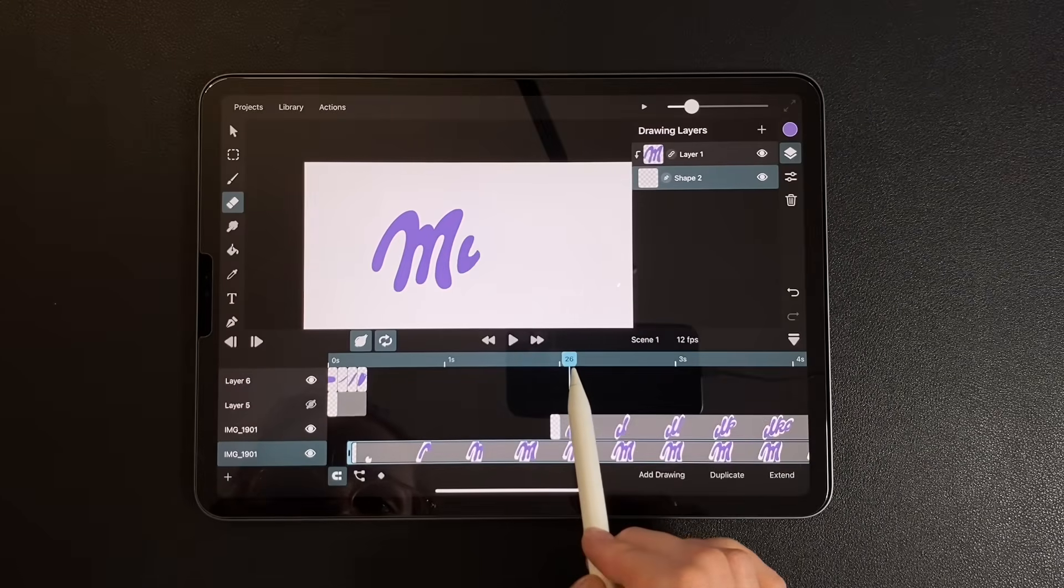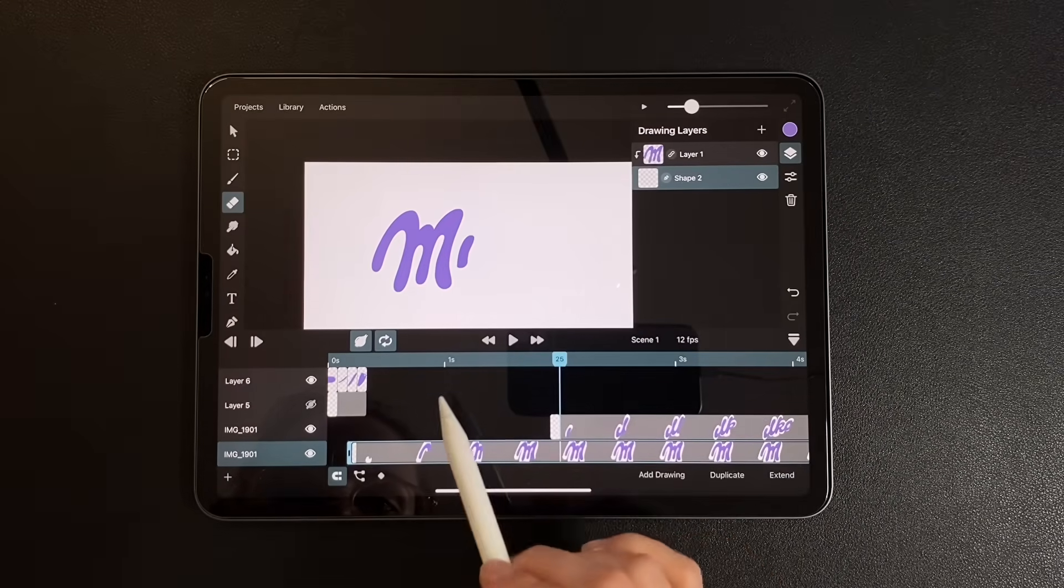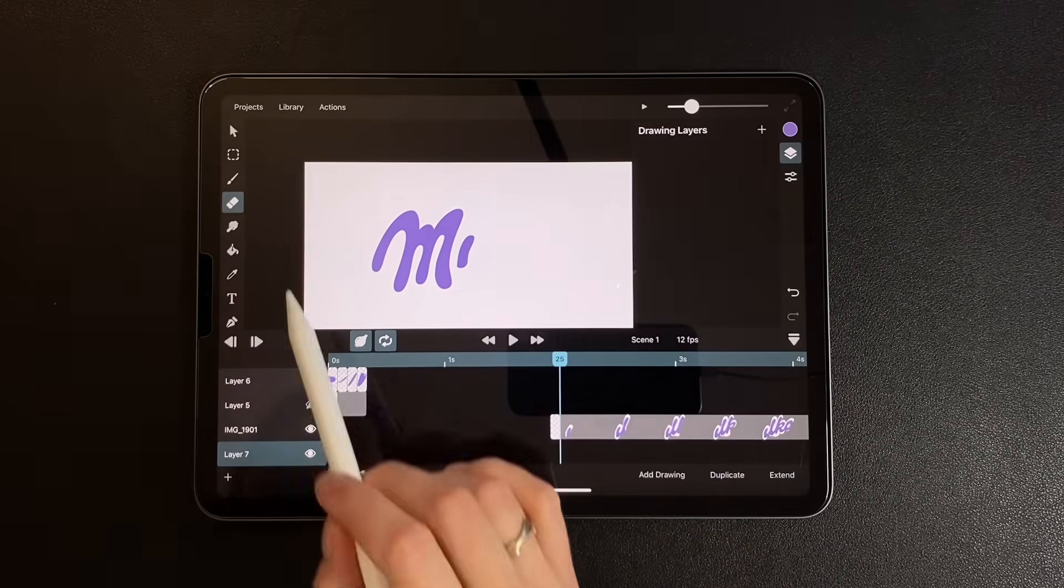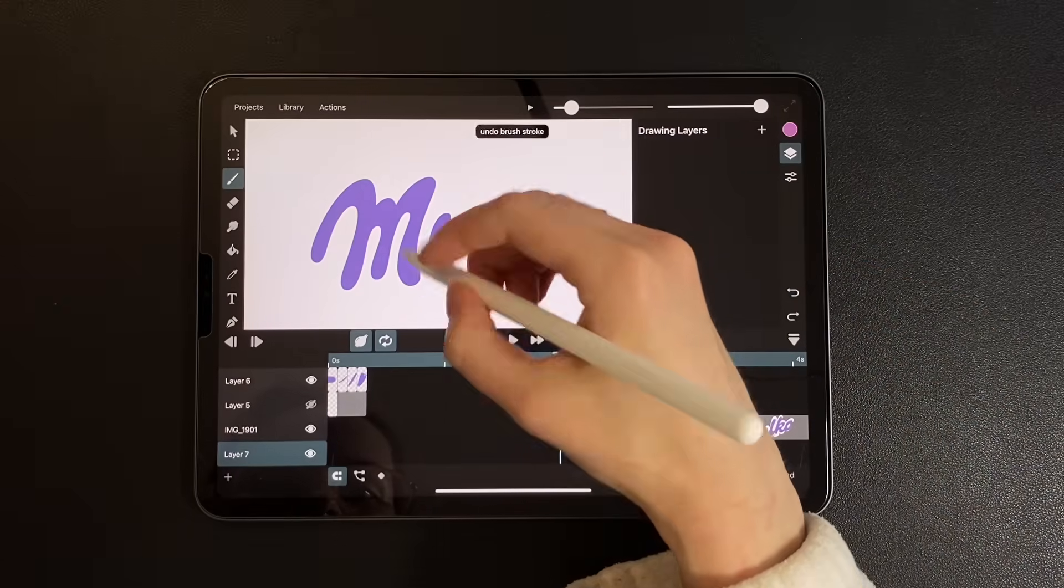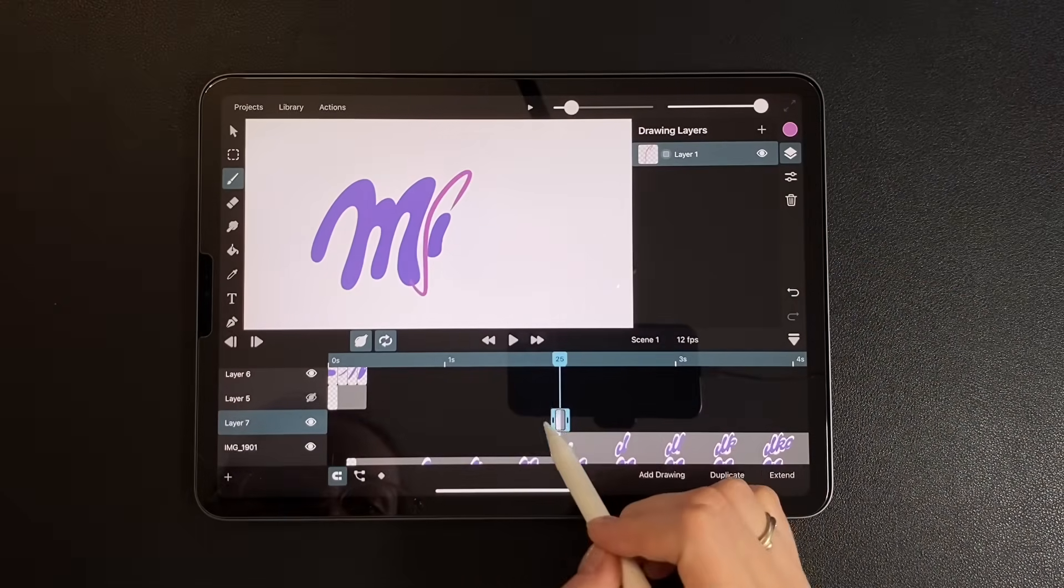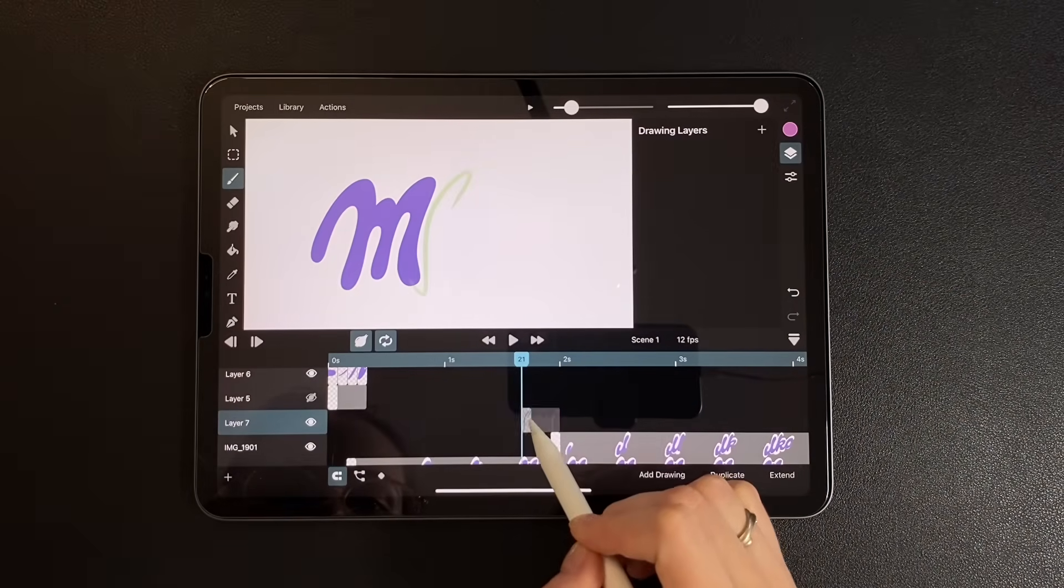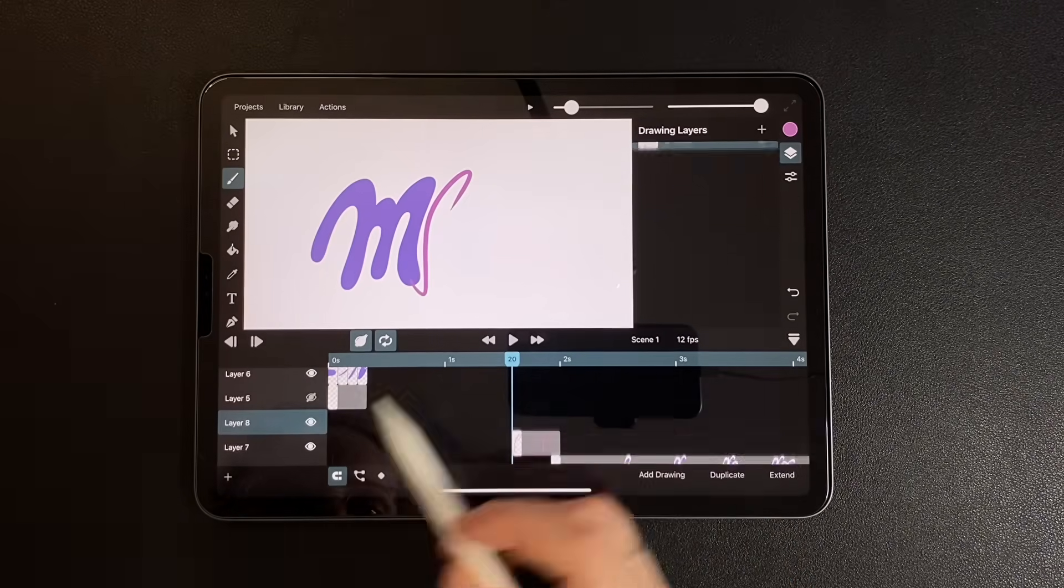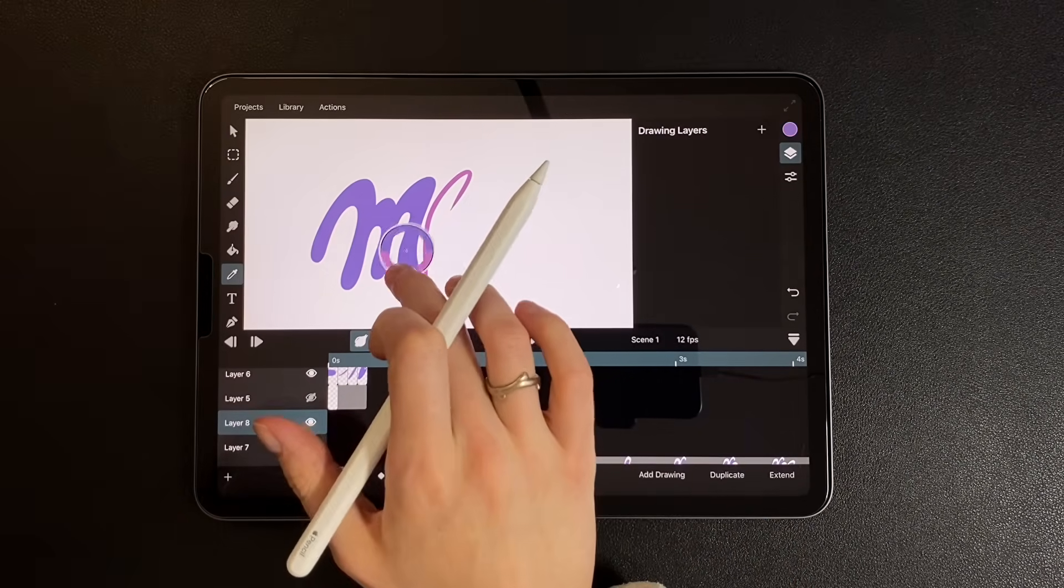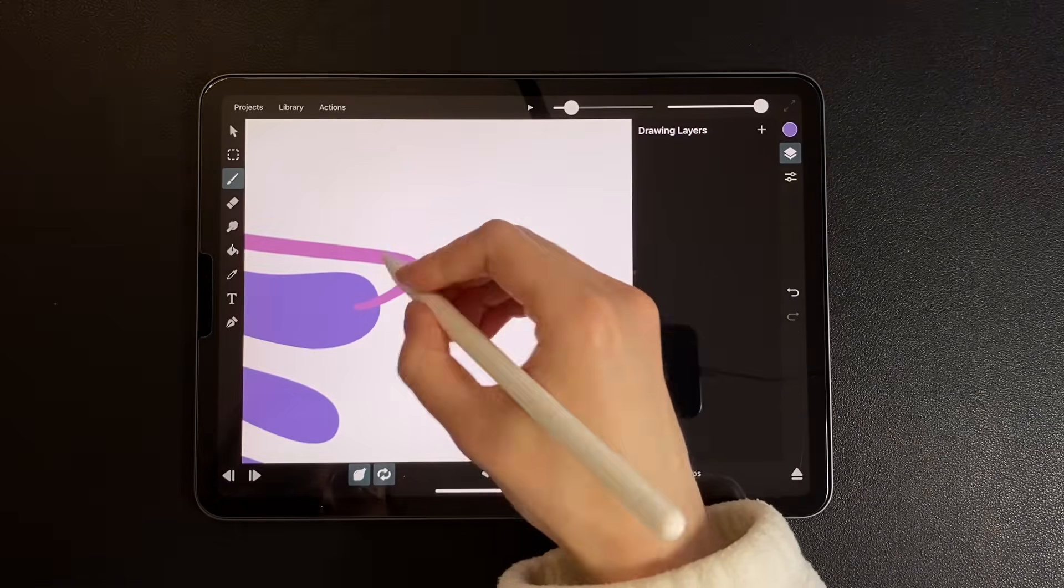Now on the timeline, jump to the moment when the M has finished appearing and draw a new pathline that will lead into the eye. Great, now on another new layer, draw a dot flying out from the letter and heading toward the next letter.